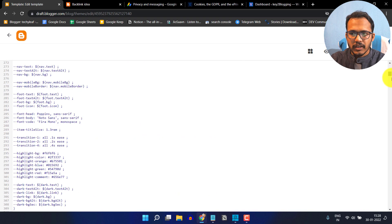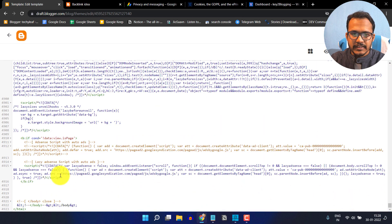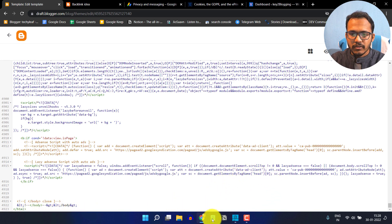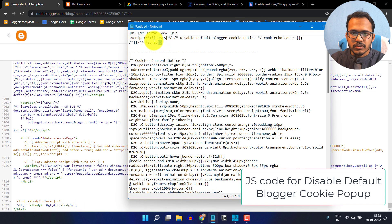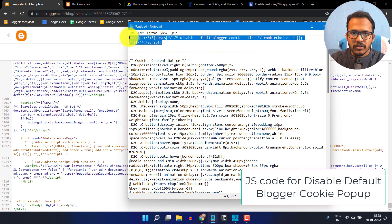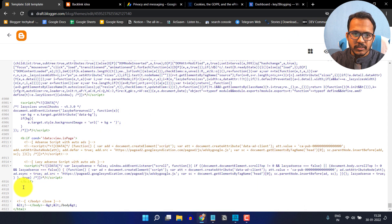Here I will scroll down to the bottom and search for the closing body tag. Now I have to copy a code like this — just copy this code. It will disable the previous cookie consent popup.